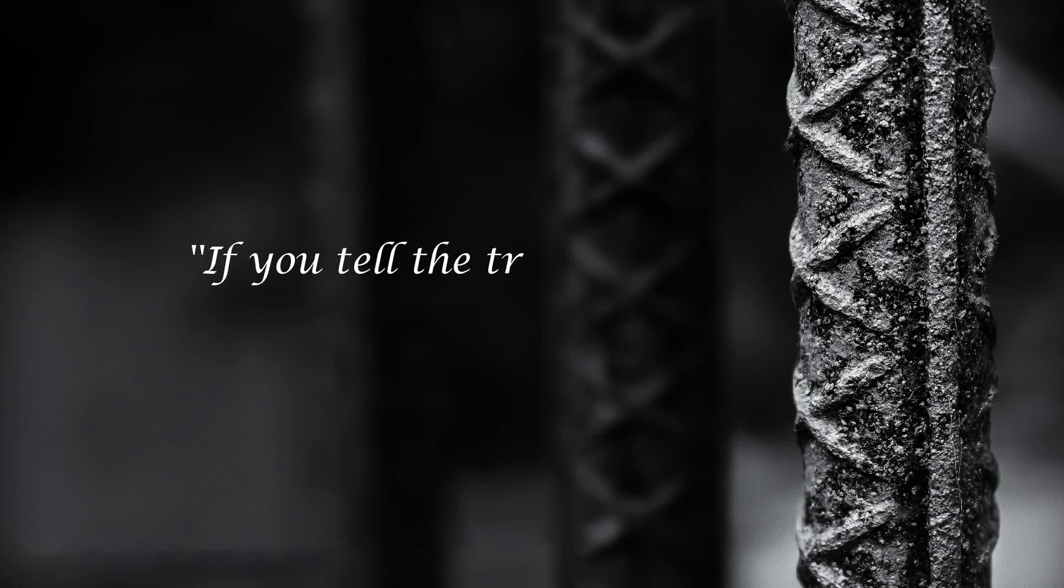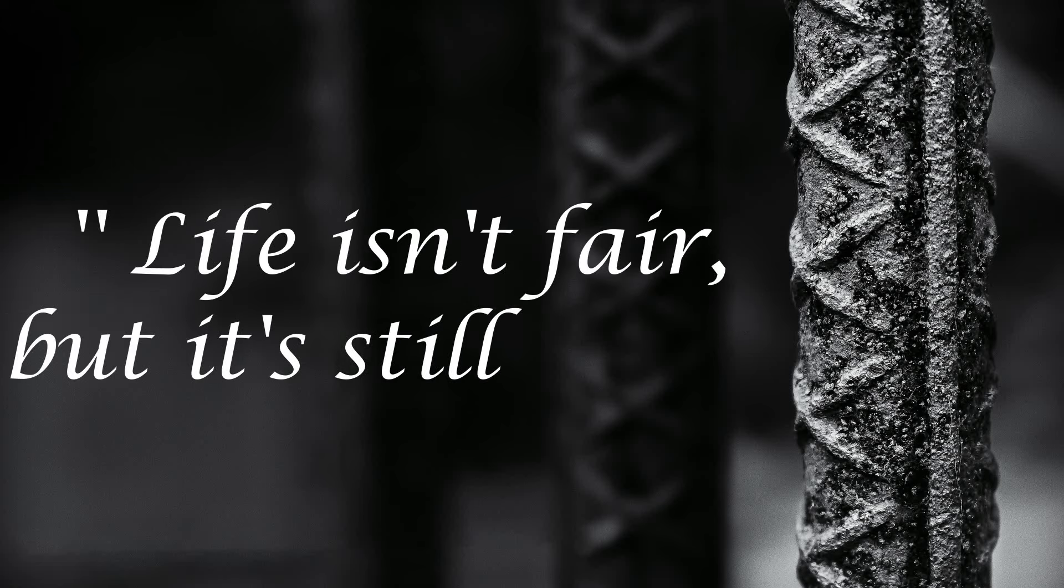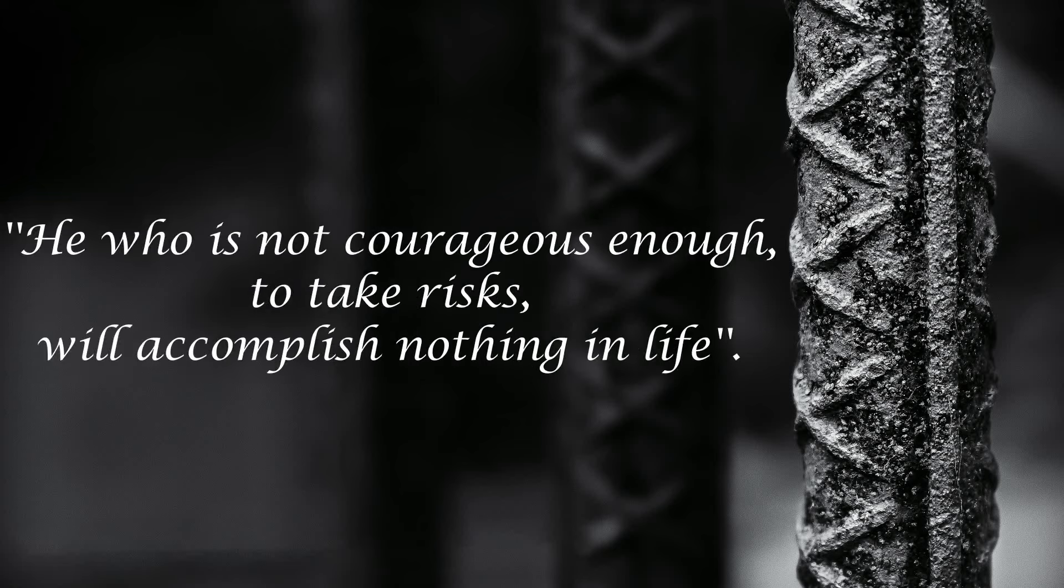If you tell the truth, you don't have to remember anything. Life isn't fair, but it's still good. He who is not courageous enough to take risks will accomplish nothing in life.